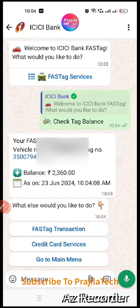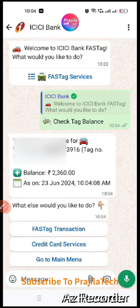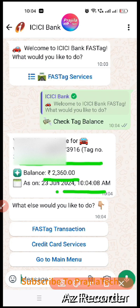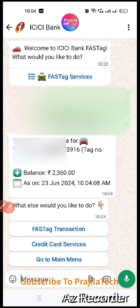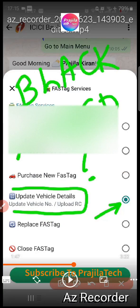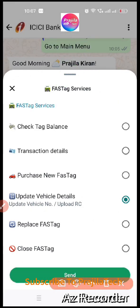I'll quickly show you the balance check option — when you check the balance, you can see your vehicle number and current FASTag balance. Now I'm going back to the main menu and selecting 'Upload/Update Vehicle Details.' This is the option to use when you have a blacklisting problem.